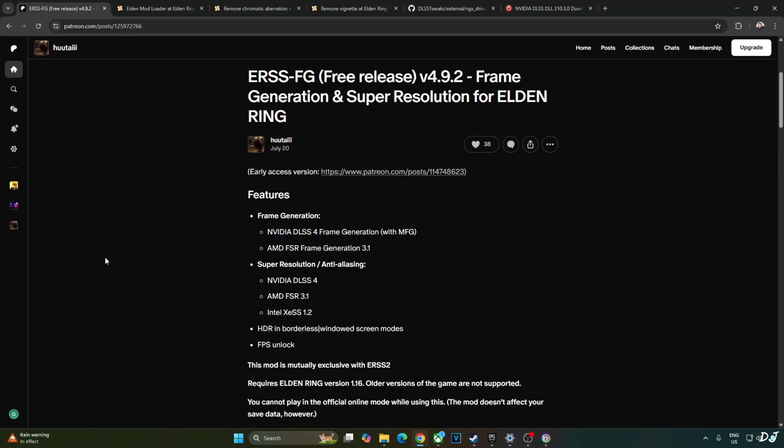In order to achieve all of this, I will be using two free mods, one by HuTag and the other one by Nukem, OptiScaler mod. We will be using version 4.9.2 of HuTag's ERSS FG mod available on HuTag's Patreon page for absolutely free.